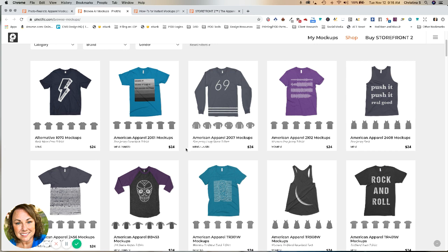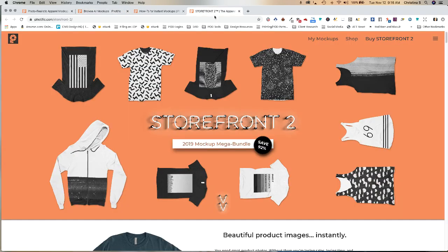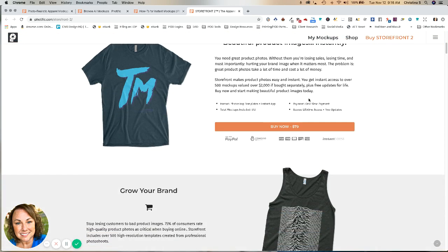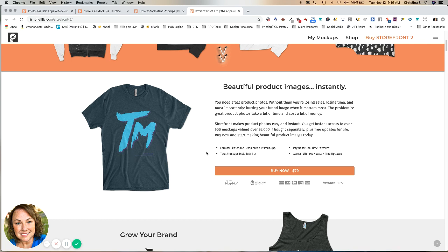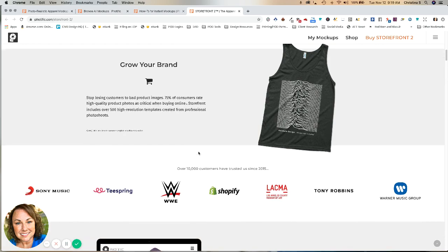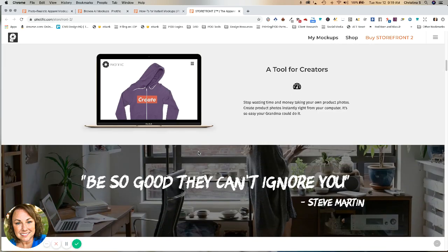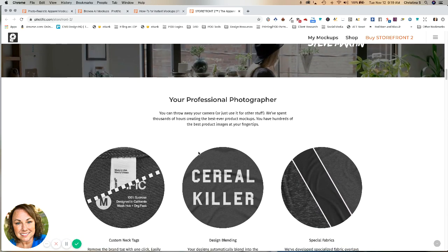However, they have something called the Buy Storefront 2, and this is where it's at. So what this is, this is literally every mock-up on their site for a one-time fee of $79. Currently, that includes 612 flat lay mock-ups, and you get lifetime access to all of their updates.